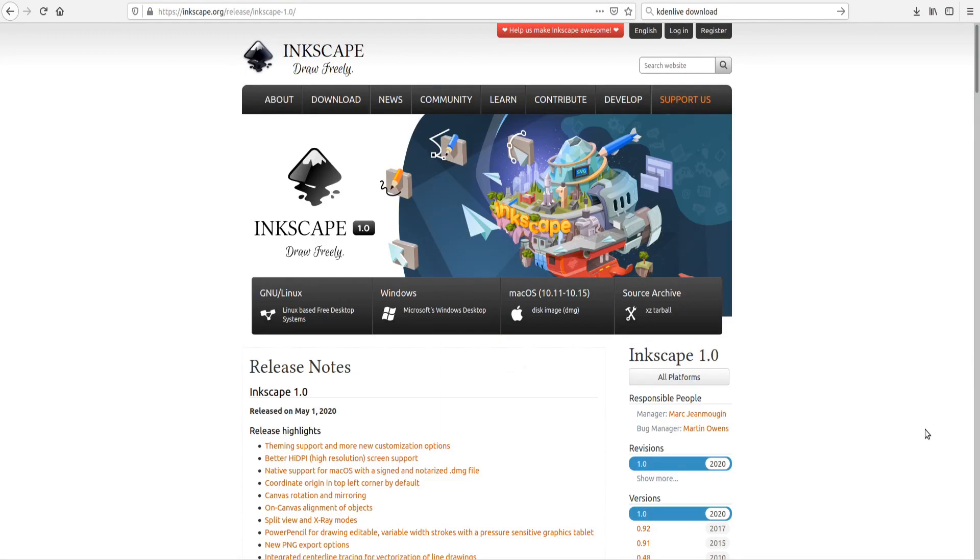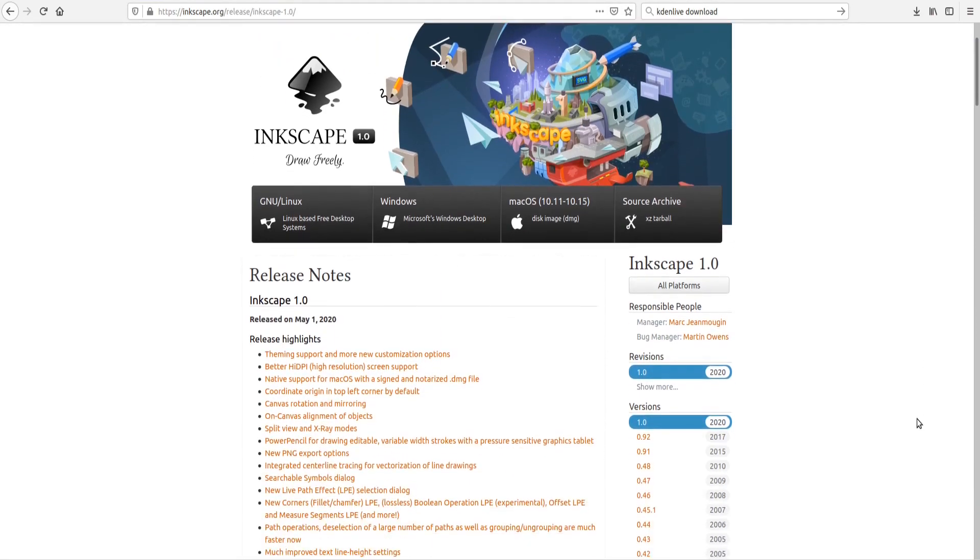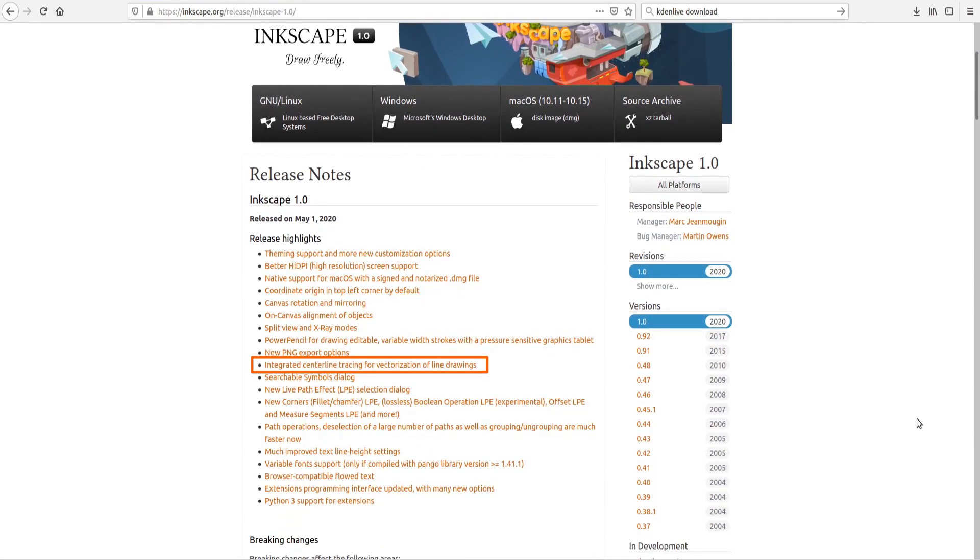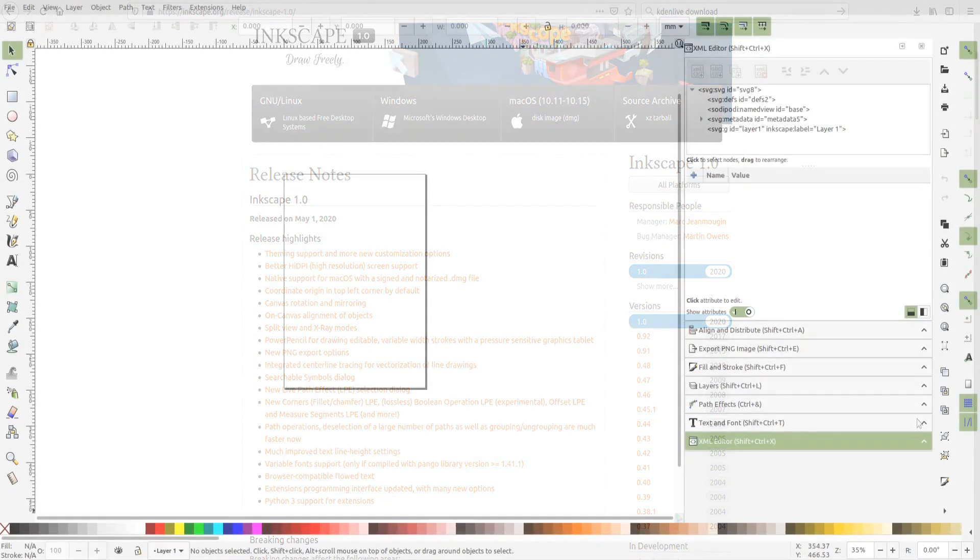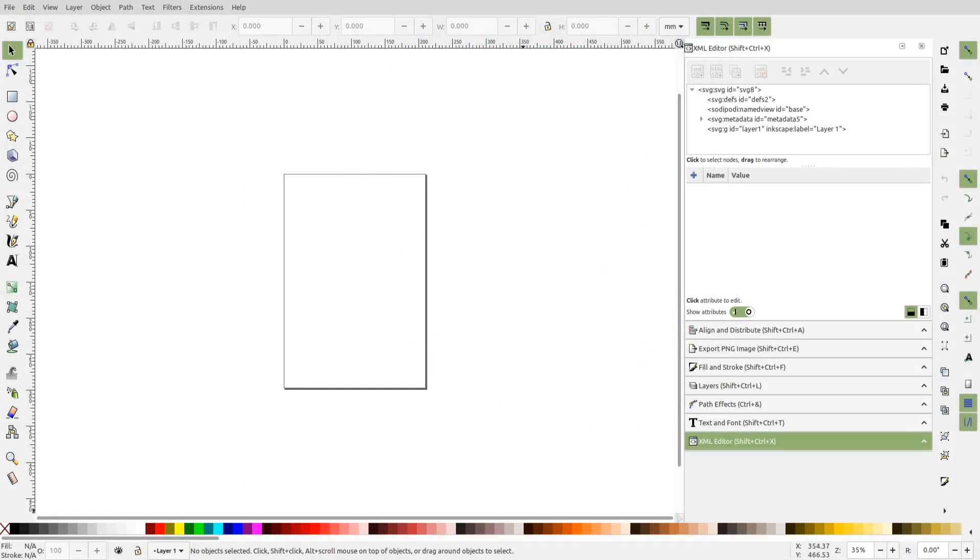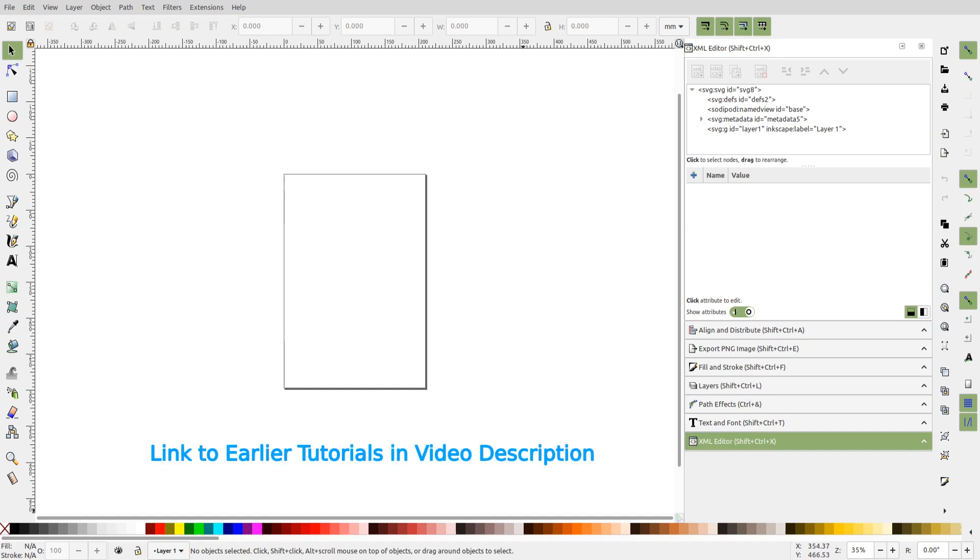This means that now we can use the fantastic centerline autotracing feature of 1.0 with custom stroke font extensions. The autotracing will greatly reduce the effort required for font creation. So let's just see how we can do that. I have covered the basic functionality of custom stroke font extensions in a few videos earlier, so I won't be going through the basics. You will find the link to the video tutorials in the video description below.